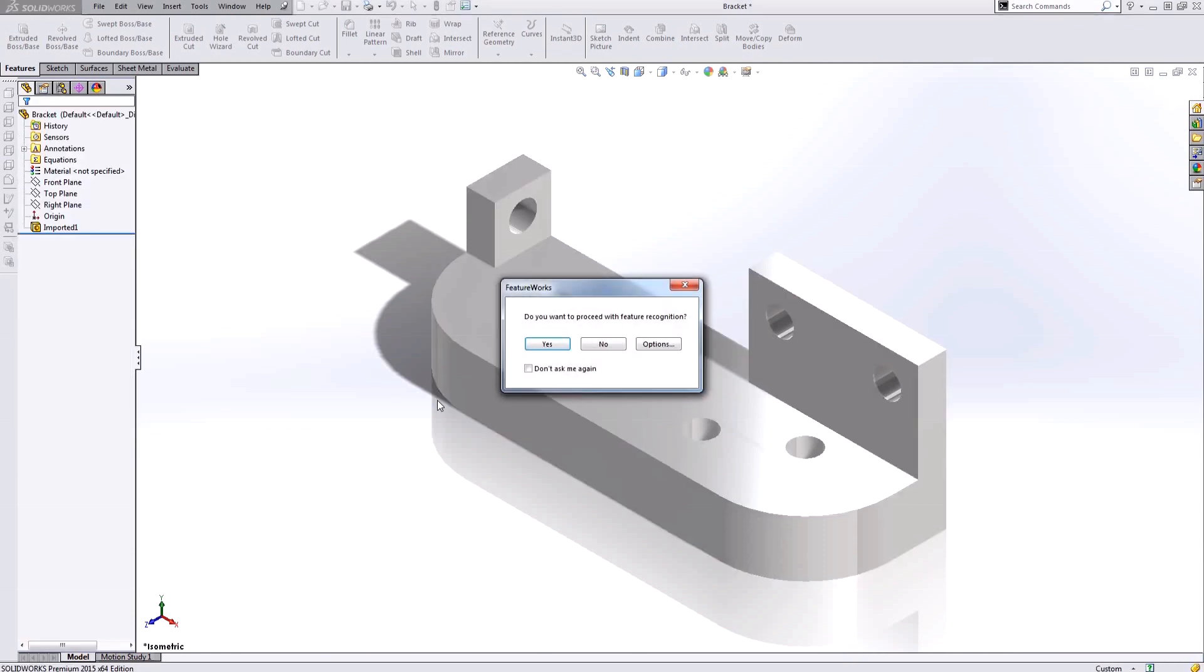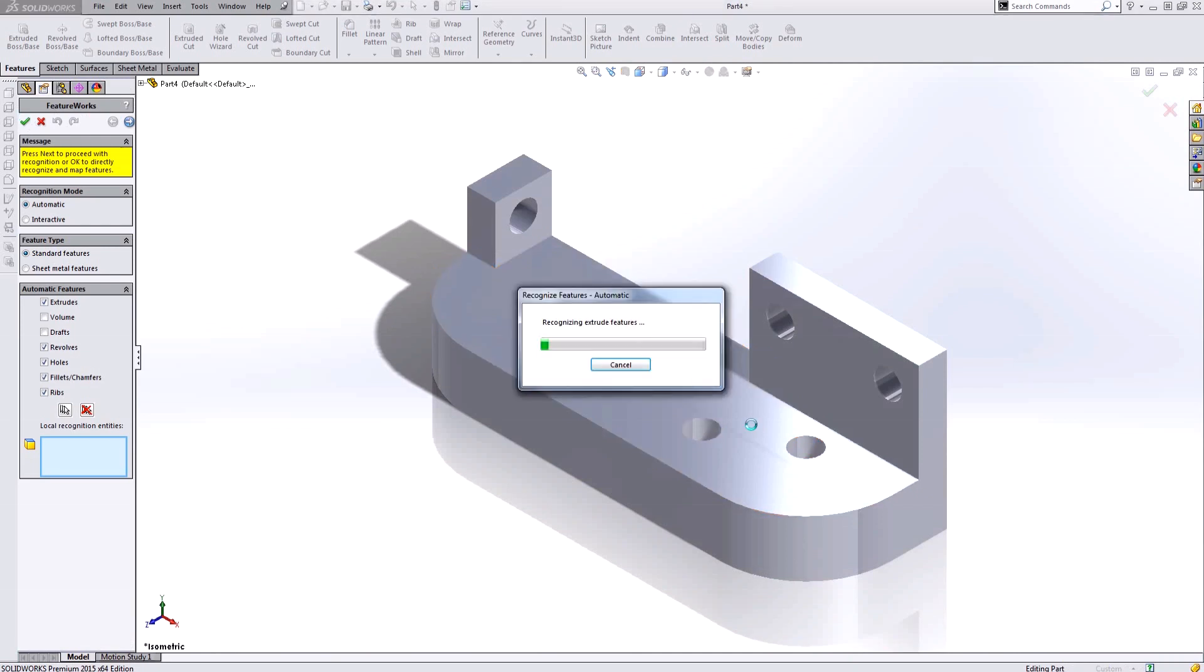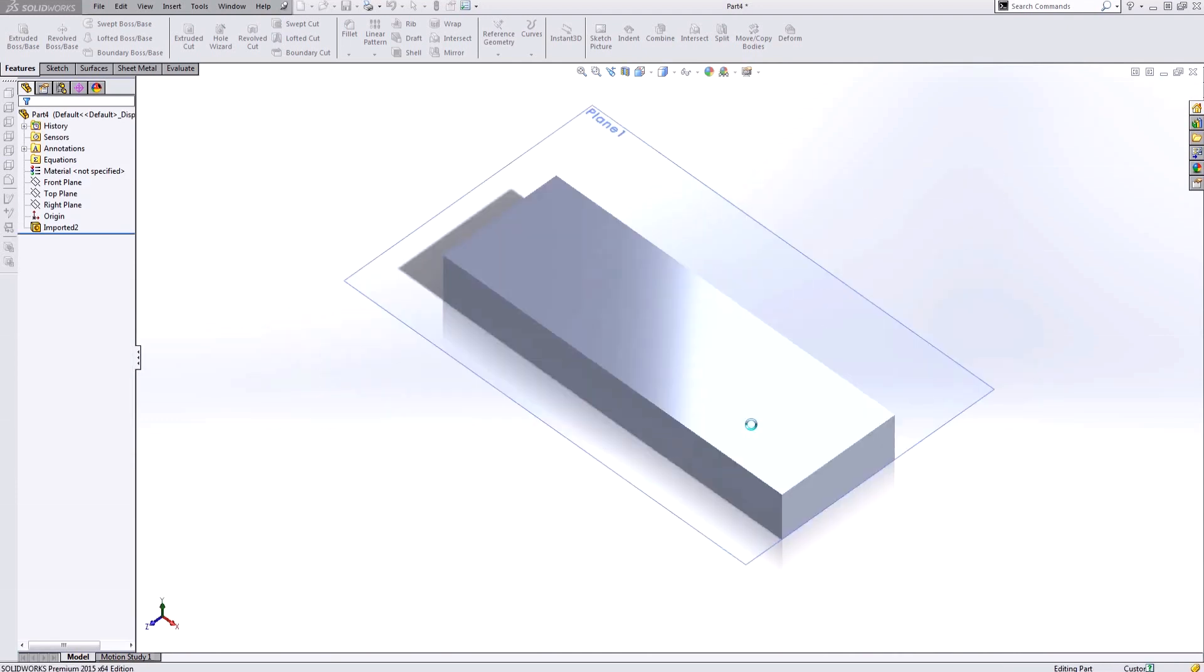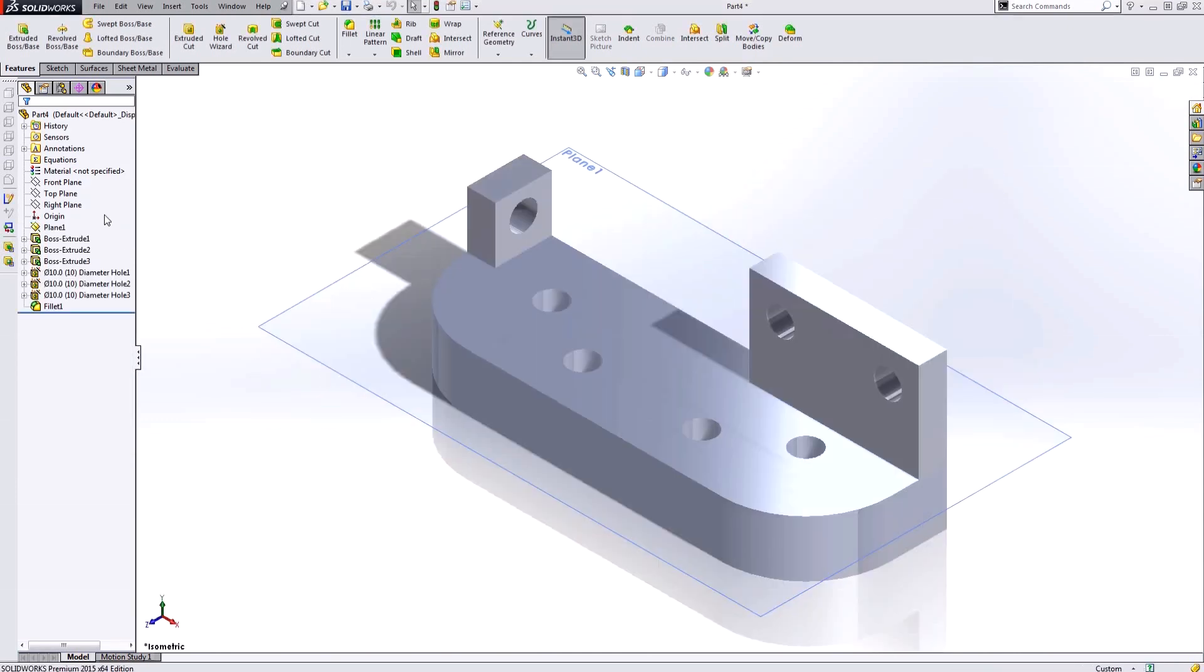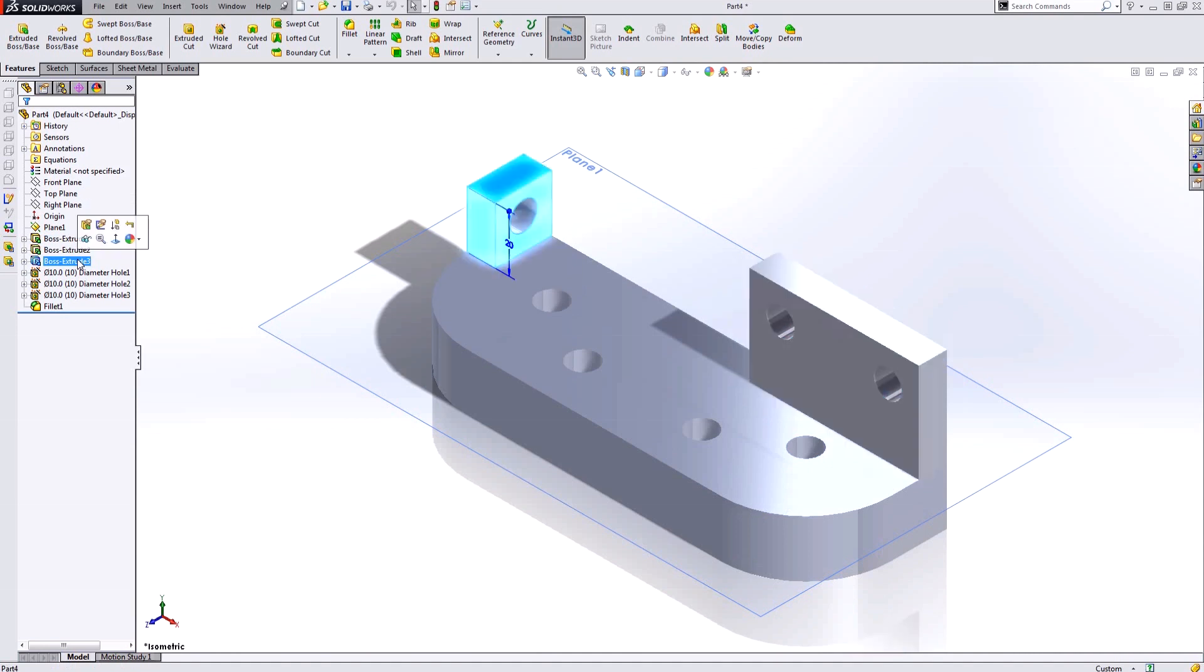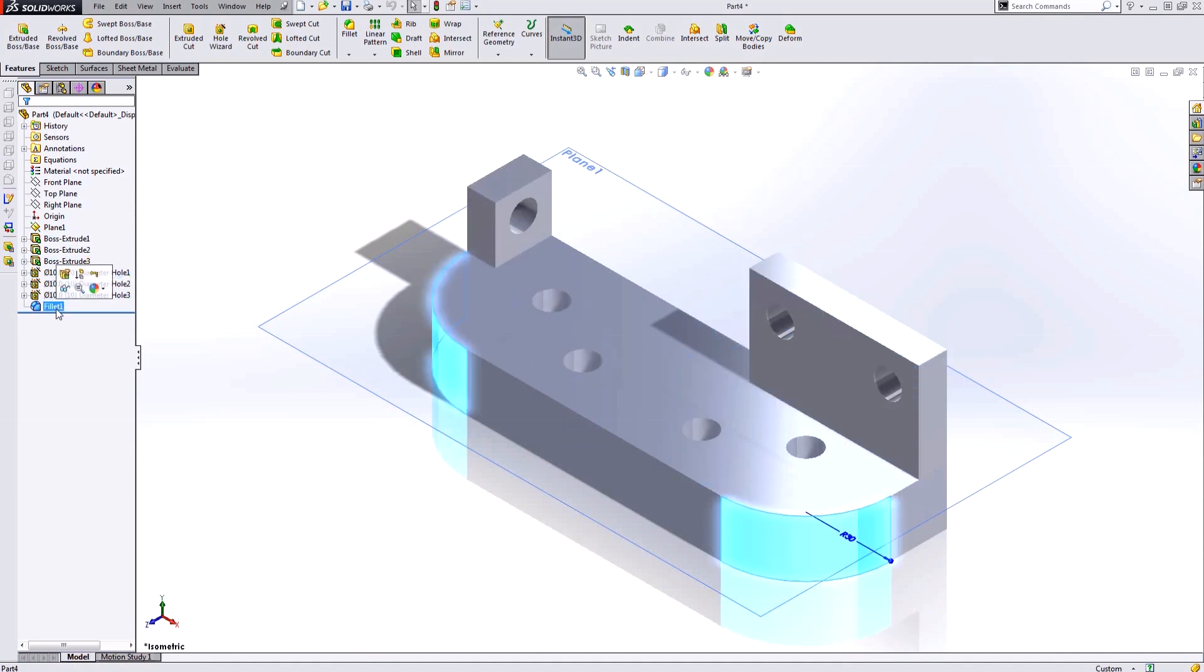The next thing it's going to ask me is do I want to proceed with feature recognition. I'm going to accept this, and if I use FeatureWorks to look for all the different types of features, it's going to do a really good job of finding all the different extrudes that could be used to make this part and the different hole wizard features and fillets.